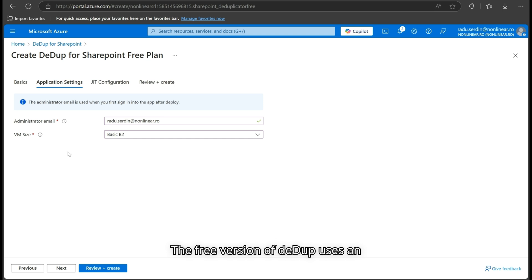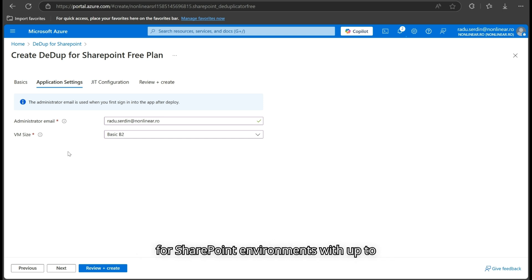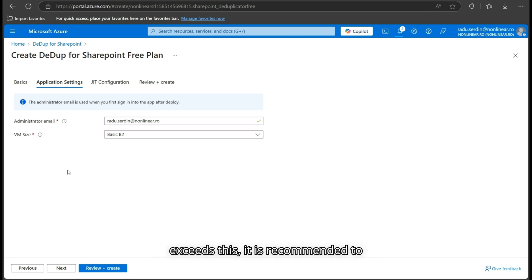The free version of DeDup uses an embedded database, which is recommended for SharePoint environments with up to 1 million files. If your workload exceeds this, it is recommended to upgrade to the paid version, which allows for a dedicated database as a separate Azure resource.